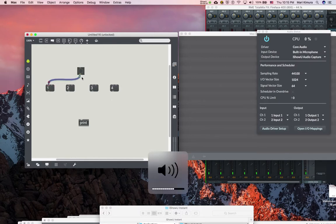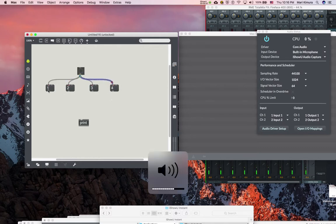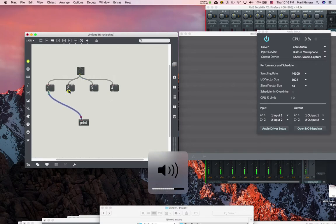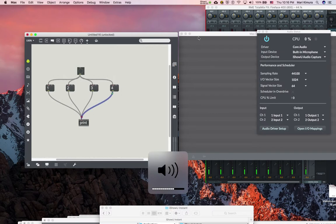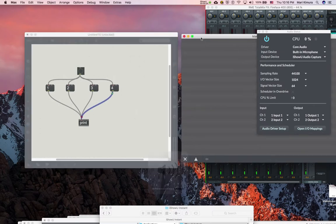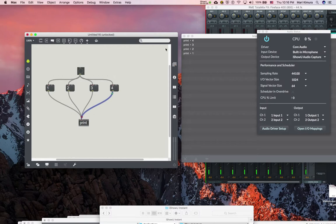So if I go like this, you would normally think it's going to print over here one, two, three, four. Nope. Four, three, two, one. Because Max has to decide what goes first.